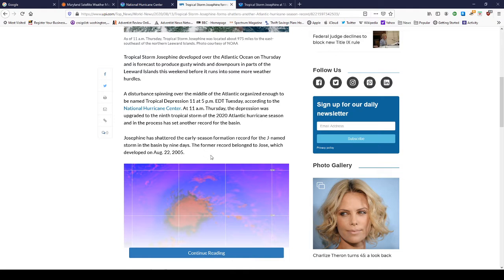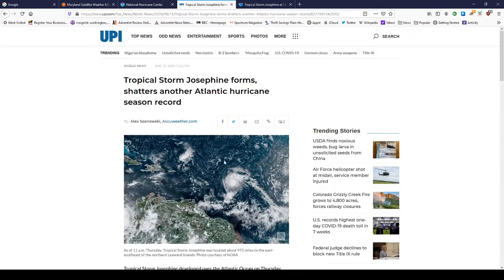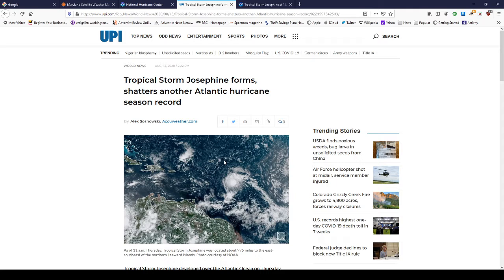The former record belonged to Jose, which developed on August 22nd, 2005. I want to say right off the bat that August is a very interesting month for hurricane season. It is not the peak of the hurricane season. The peak of the hurricane season begins in mid-September and lasts through late October. But what's interesting about August is that we've had a lot of prominent and powerful storms come through in August.